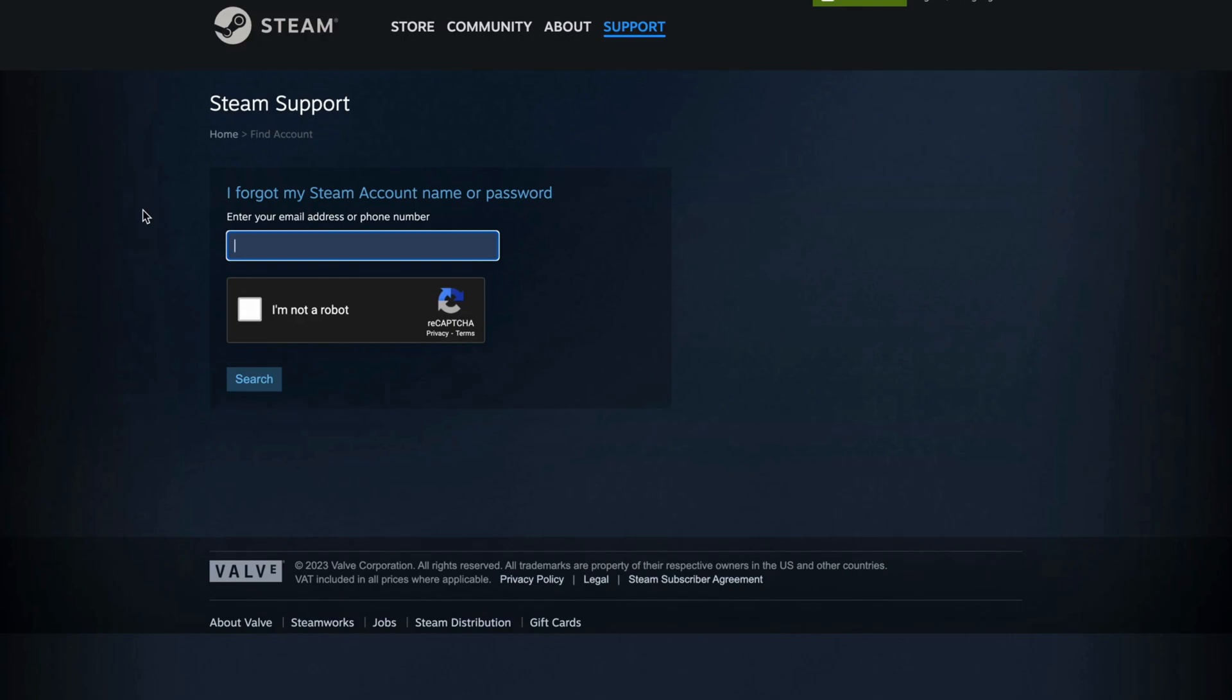And what you're going to do now, this is the most important step, you're going to enter your email address or phone number that is connected to that account, so you need to either enter your email address or the phone number that is connected to that account that you're trying to see your password on, and then you need to, of course, also confirm that you're not a robot.